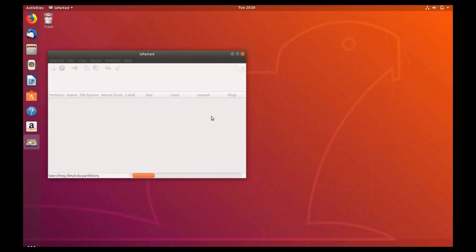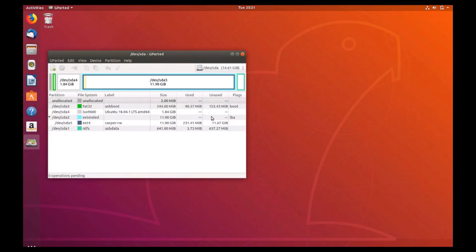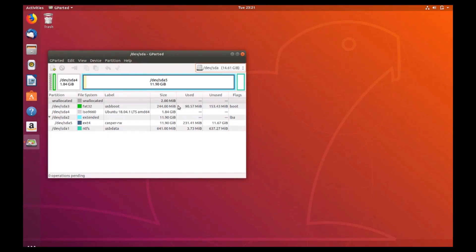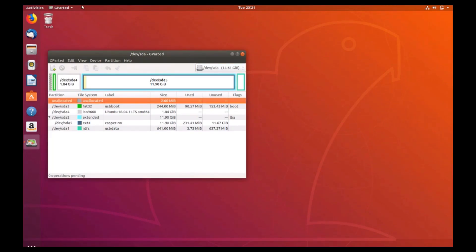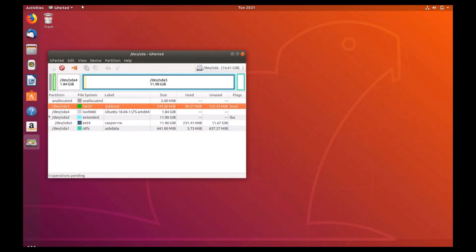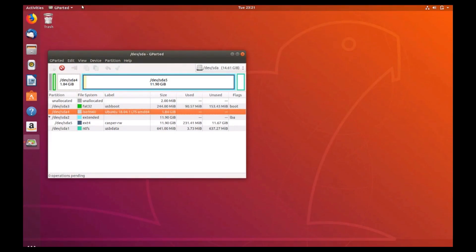Once your drives load, it may default to your inserted thumb drive. If not, you can select the drive from the top right drop down. Your drive configuration should look very similar to what's shown here. A very large Casper RW partition will exist that will maintain all of your changes within the drive.